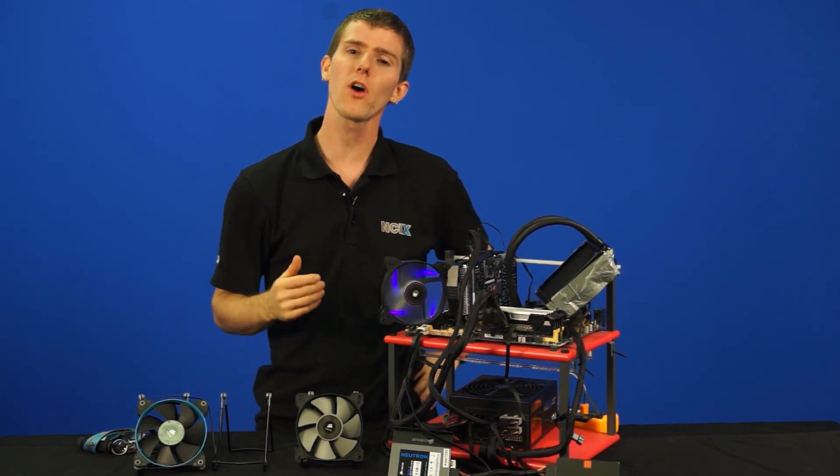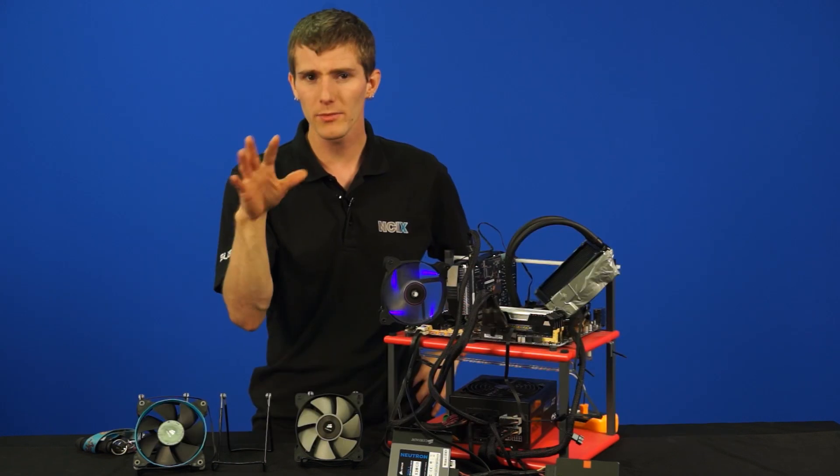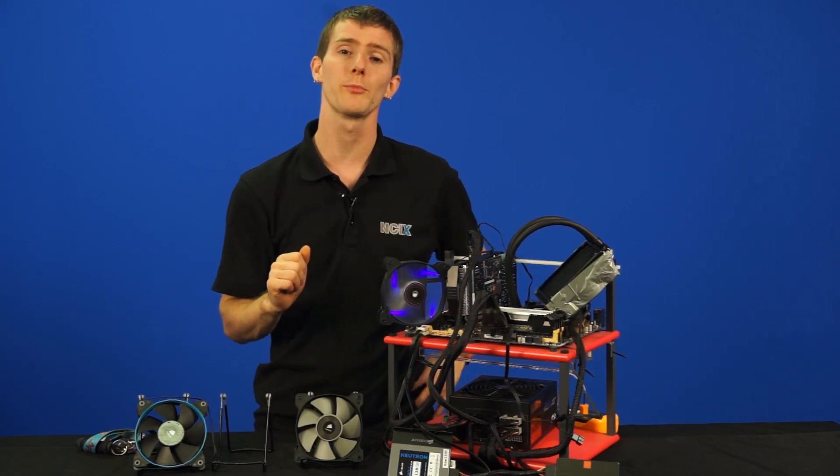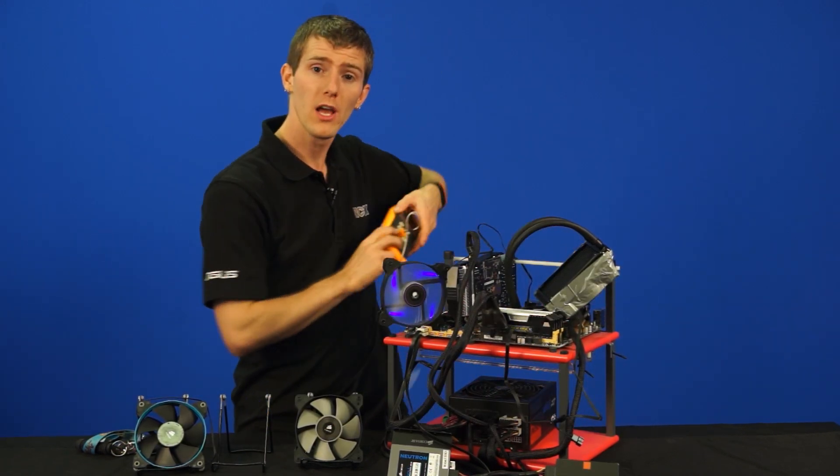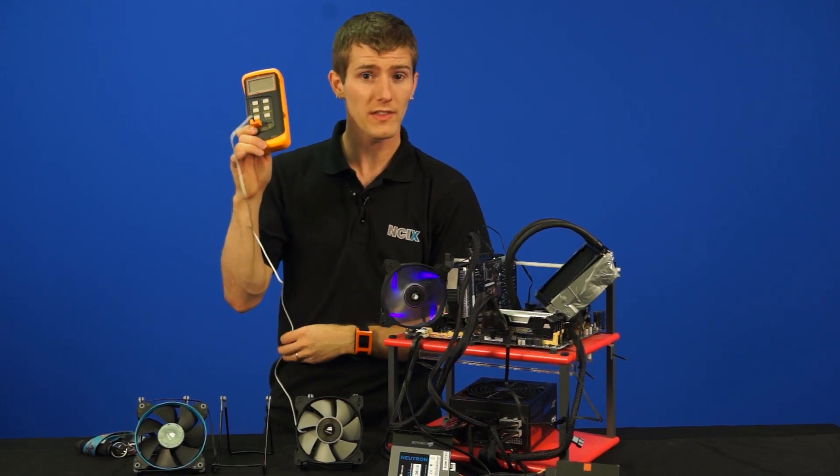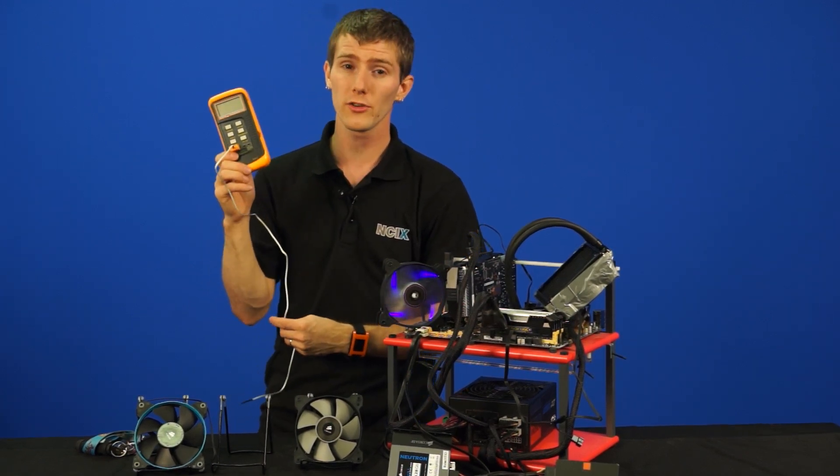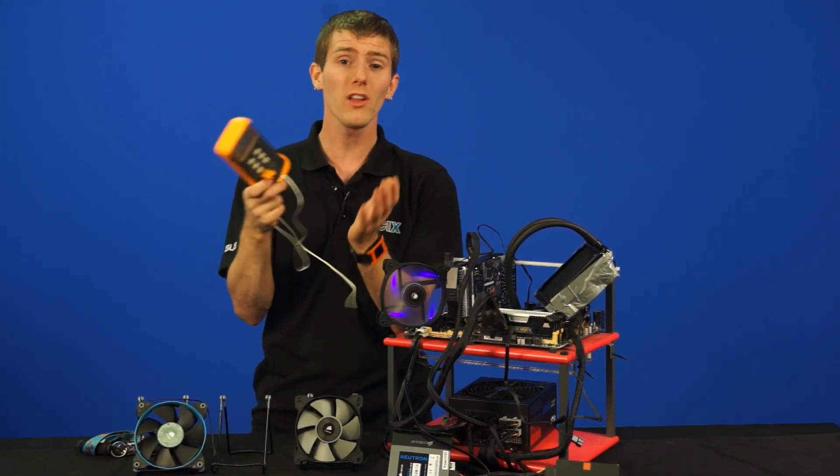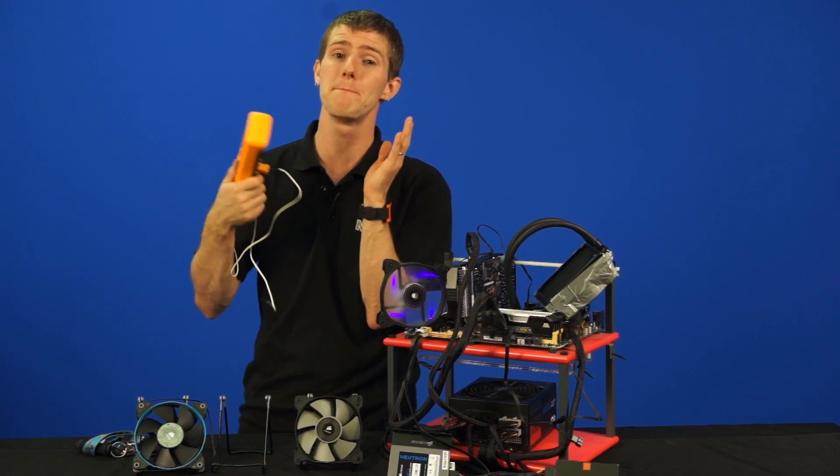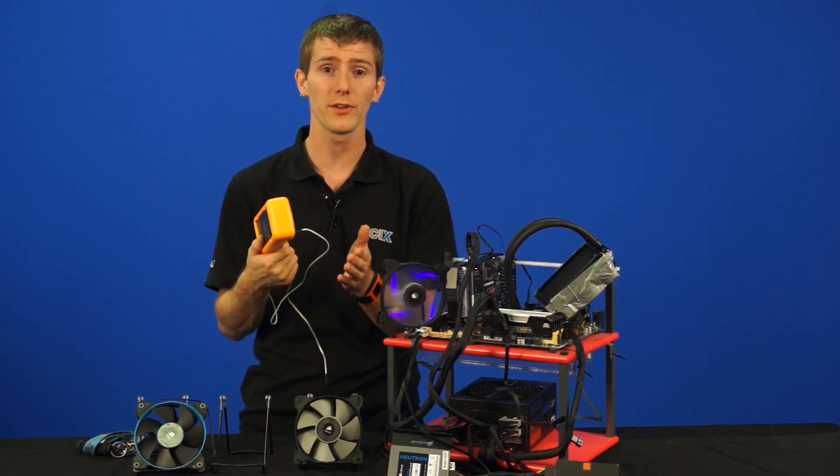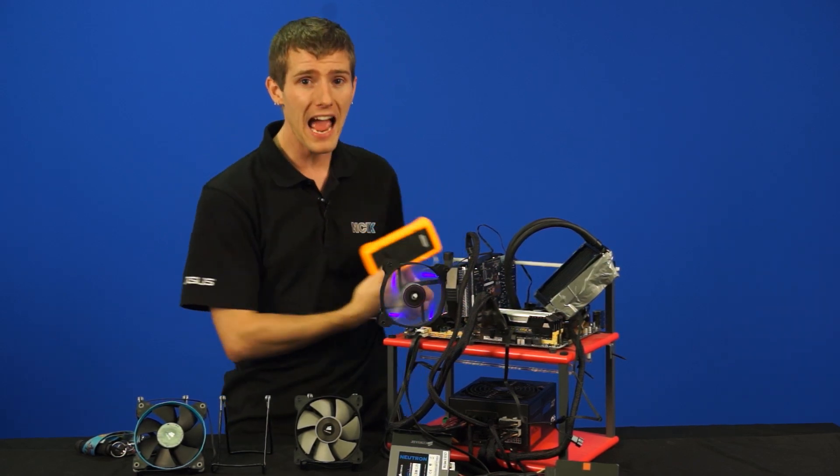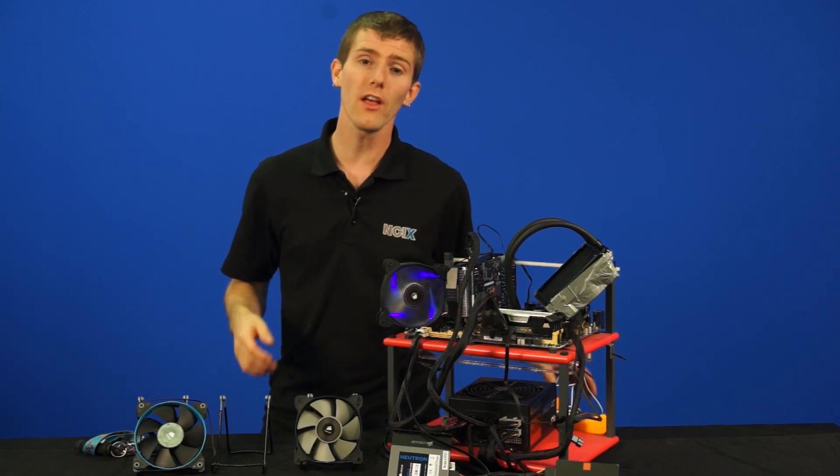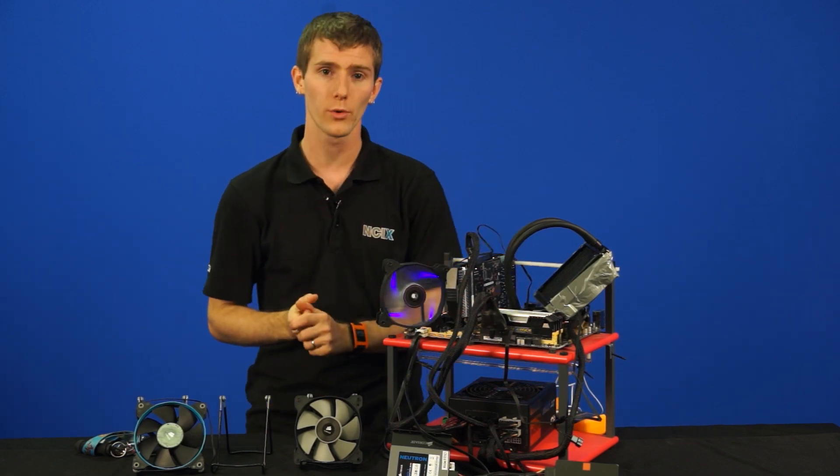So for the methodology, we used Intel burn test on maximum stress test, waited for temperatures to top out. It takes about 15 minutes for it to reach equilibrium. We used a thermometer to monitor the ambient temperature, and then we normalized the results to 20 degrees Celsius. It should be noted that all the ambient temperatures we ran at were about 20 degrees Celsius, so this method does work. We then took an average of the temperatures between the four cores on this quad-core CPU.